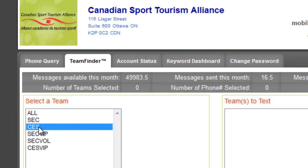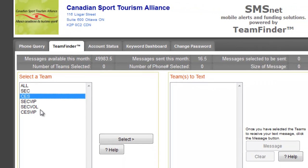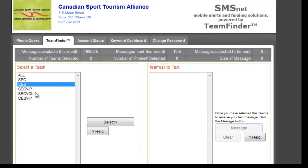People who subscribed in French were placed in here. We also created a VIP feed and a volunteer feed, as well as a Francophone VIP feed.